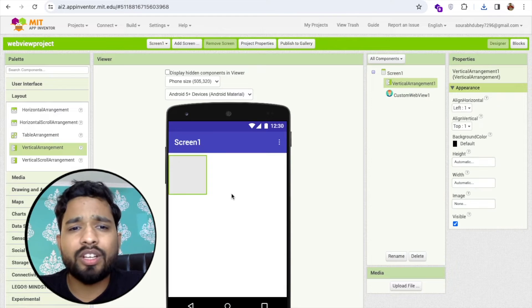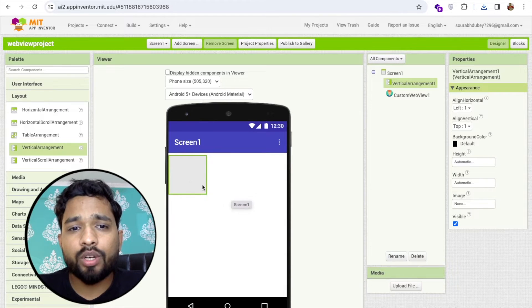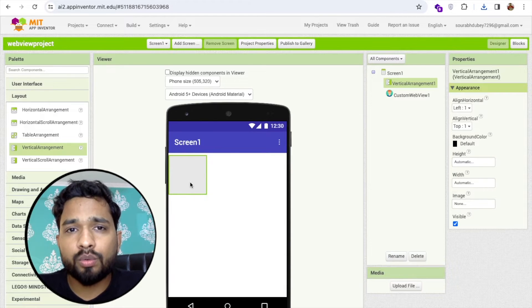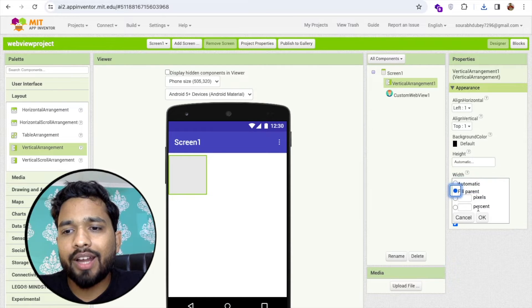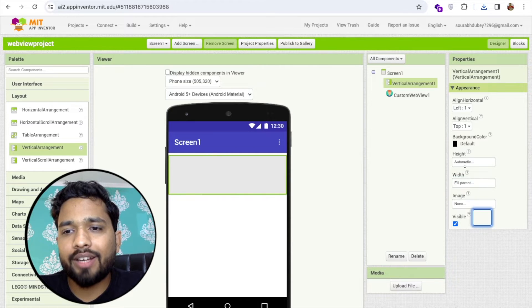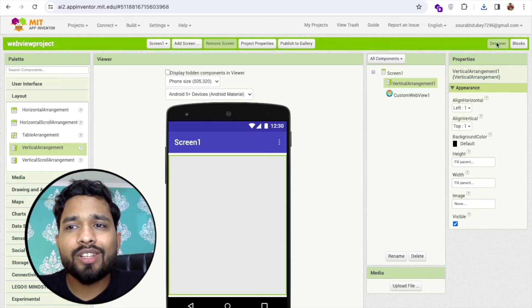Now on the left you'll find the layout options. Drag and drop any layout you want — I'm going to choose Vertical Arrangement. Set the width and height to fill parent, like this. That's it for the design setup.